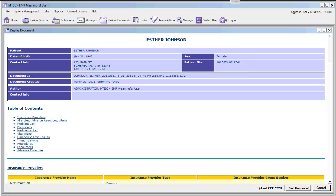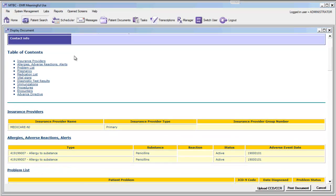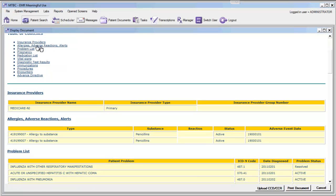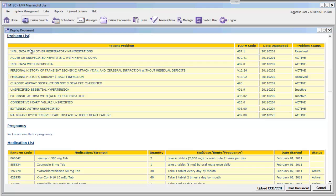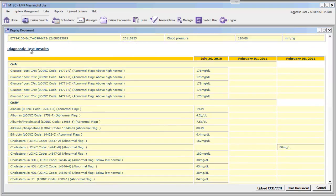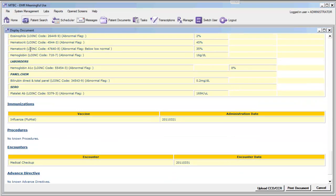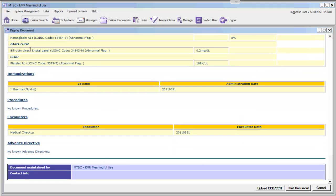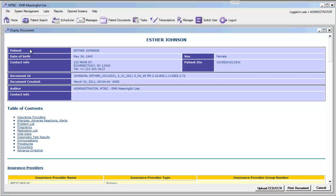This will automatically generate a human-readable and machine-readable file that we can now provide to Esther Johnson. This file includes all of the information available electronically in her chart, including allergies, problem lists, medication lists, vital signs, diagnostic test results, immunizations, encounters, procedures, and any advanced directives. This information is stored on your computer and can be provided to the patient on a CD or a flash drive in a secure manner.